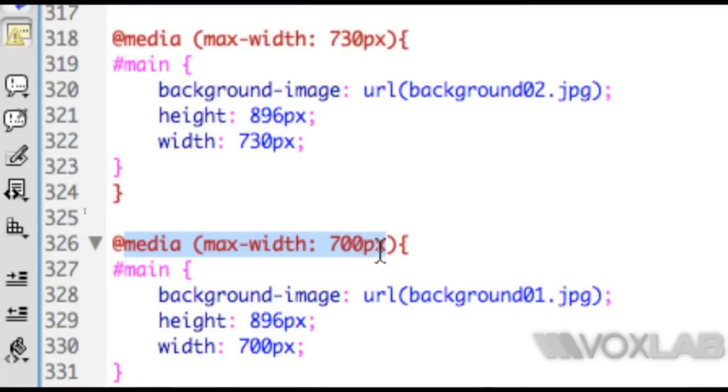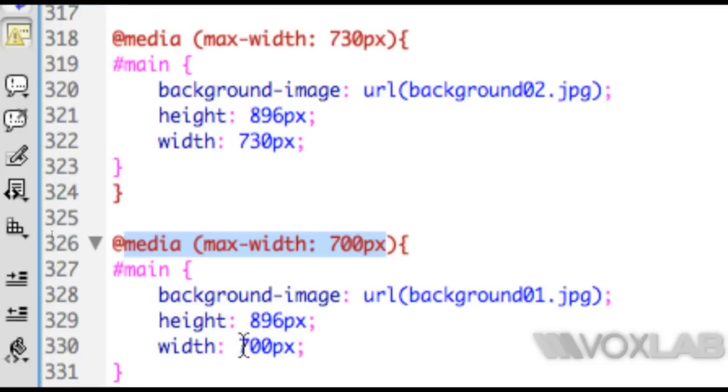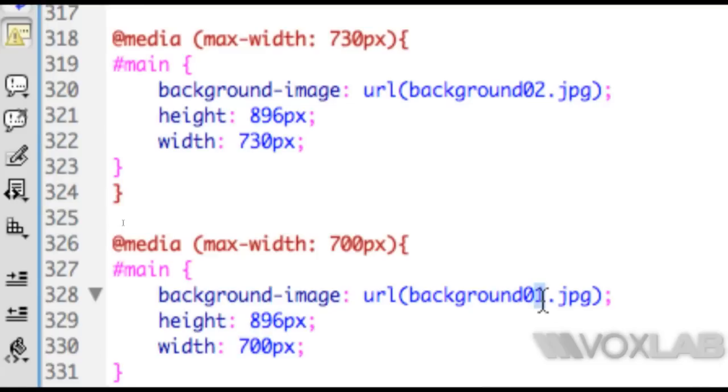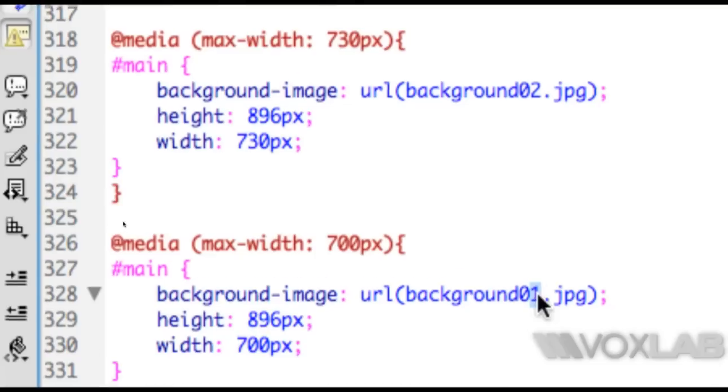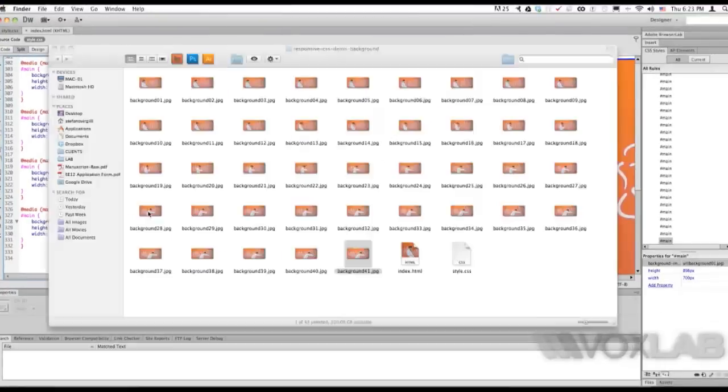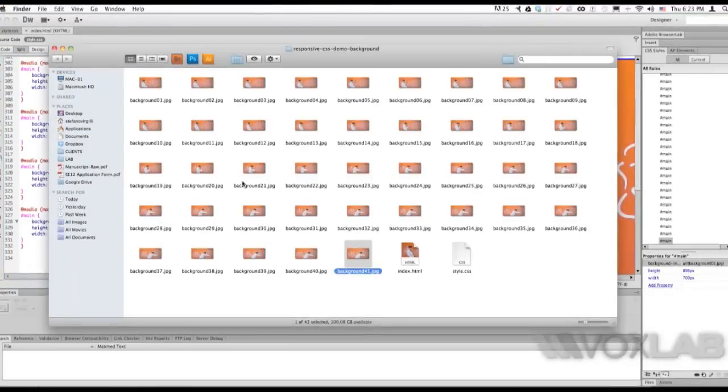With the same condition that applies to the media size, this time with a maximum width of 700 pixels where the div will be 700 pixels and display the picture called background01.jpg.